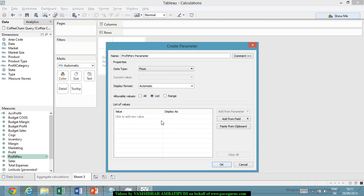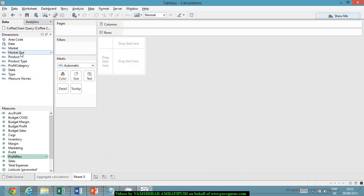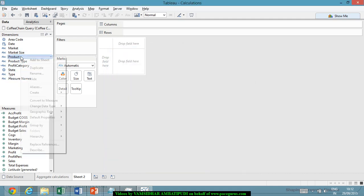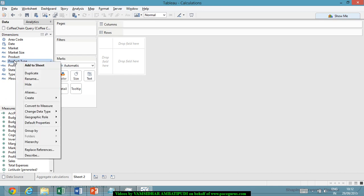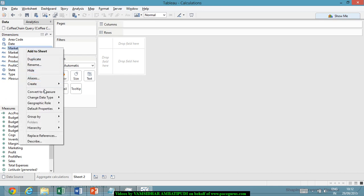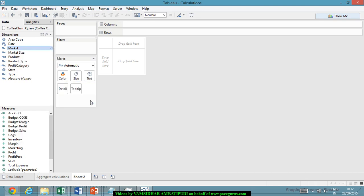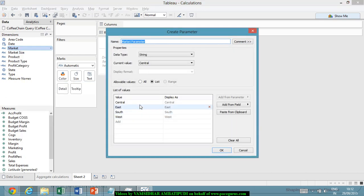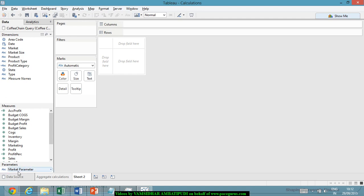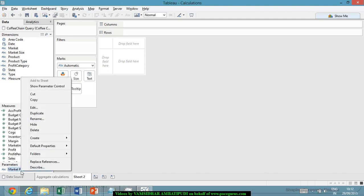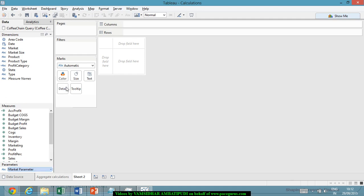In the list, I can keep adding any number of them. Probably let's look at it. I will use the list. Product type, or probably the market. I say create parameter. Central, East, South, West. I am saying the market parameter. Now you could see this market parameter got created in the data window as one additional section here. There is a section called parameter that got created right now. The name market parameter came in here. You right click on it. I can say show parameter control.